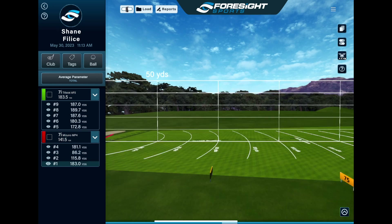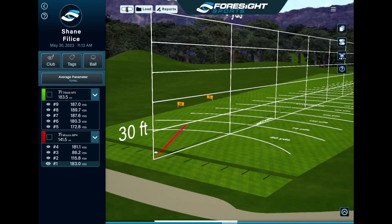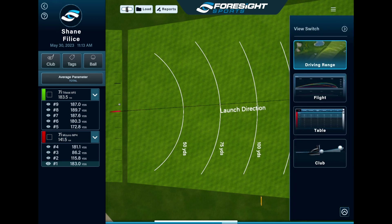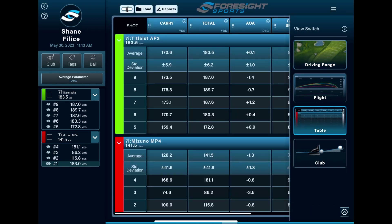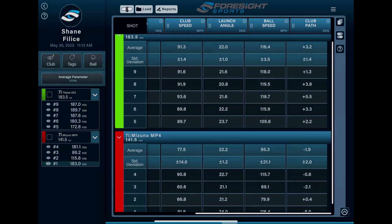So that's pretty much it for a quick overview of FSX Pro software. If you guys have any questions or want to find out more about this or anything else, you can visit us at www.parterpro.com. Thanks for watching.